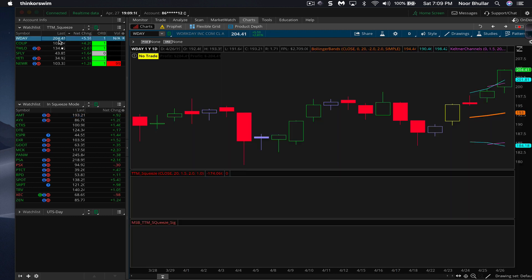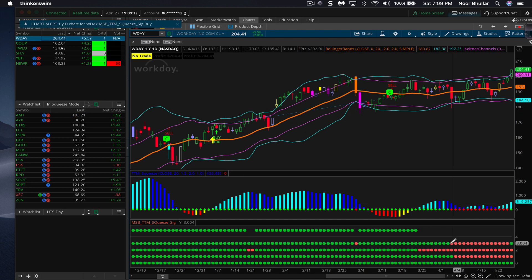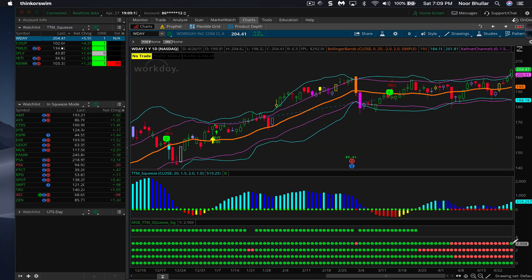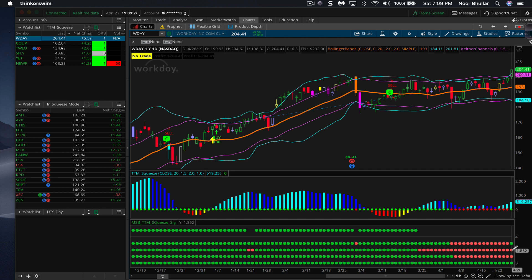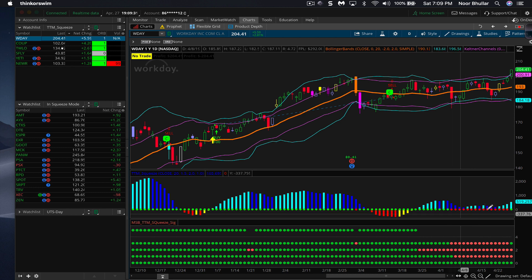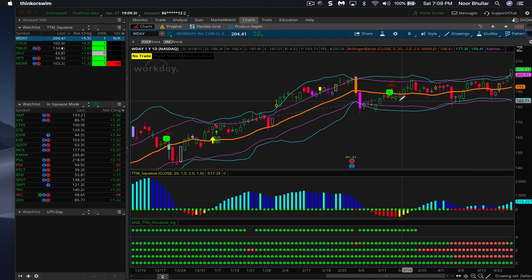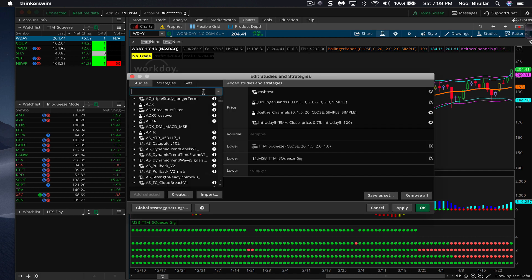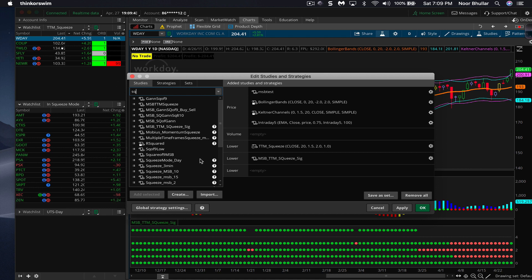Looking at these charts - for Workday, you can see the daily time frame has fired, but the two-day and three-day are still in the squeeze phase. If the higher time frame is in a squeeze phase, you might get constrained by that. This is information you can't see by looking at one time frame alone, but with multiple time frames displayed you can assess the full picture. Let's add another related study and look at it on the five-minute chart.